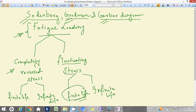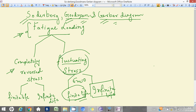For finite life, sigma m is equal to zero. But what we are actually going to study is infinite life. The Soderberg, Goodman, and Gerber diagrams come into the category of infinite life in fluctuating stress. So for infinite life, sigma m is not equal to zero.